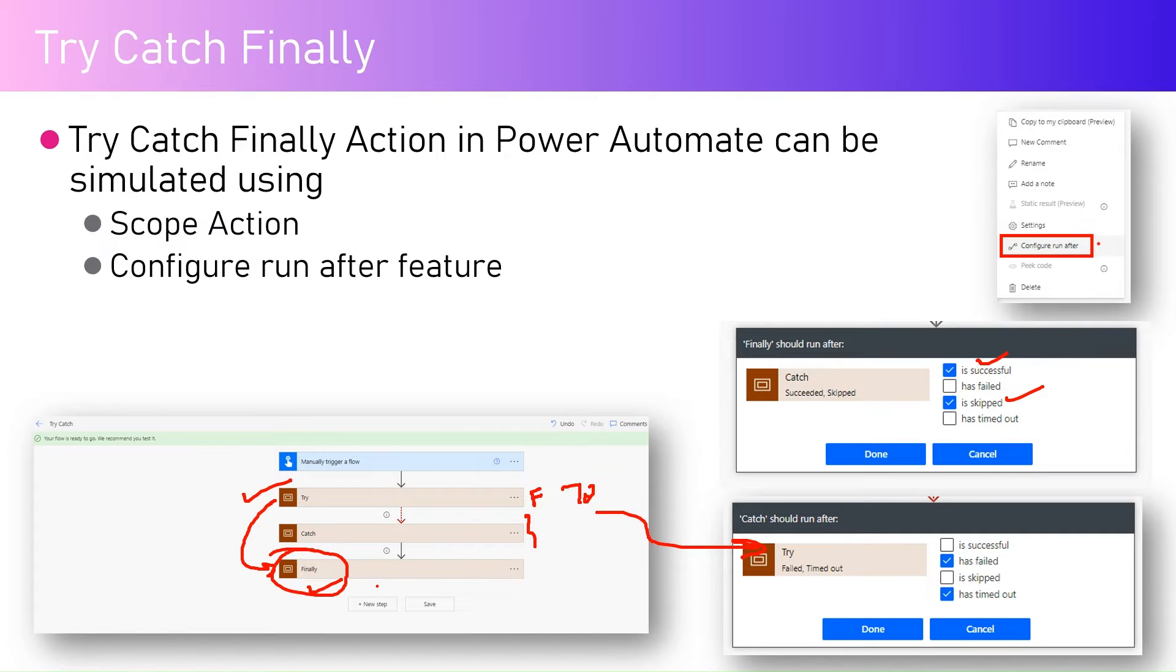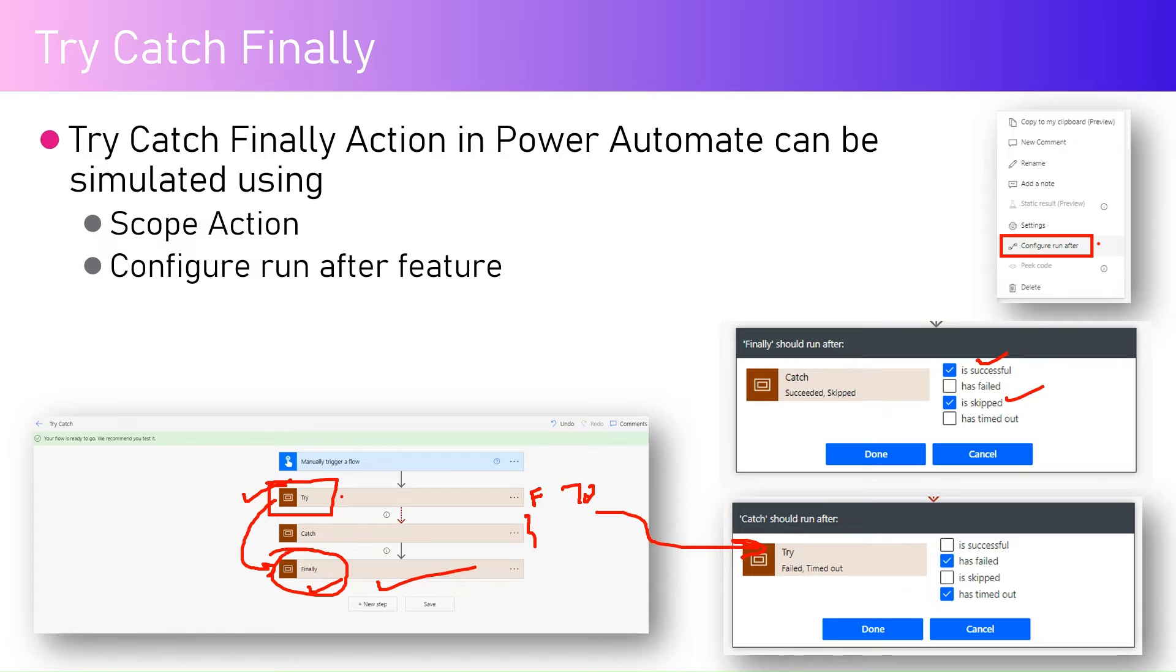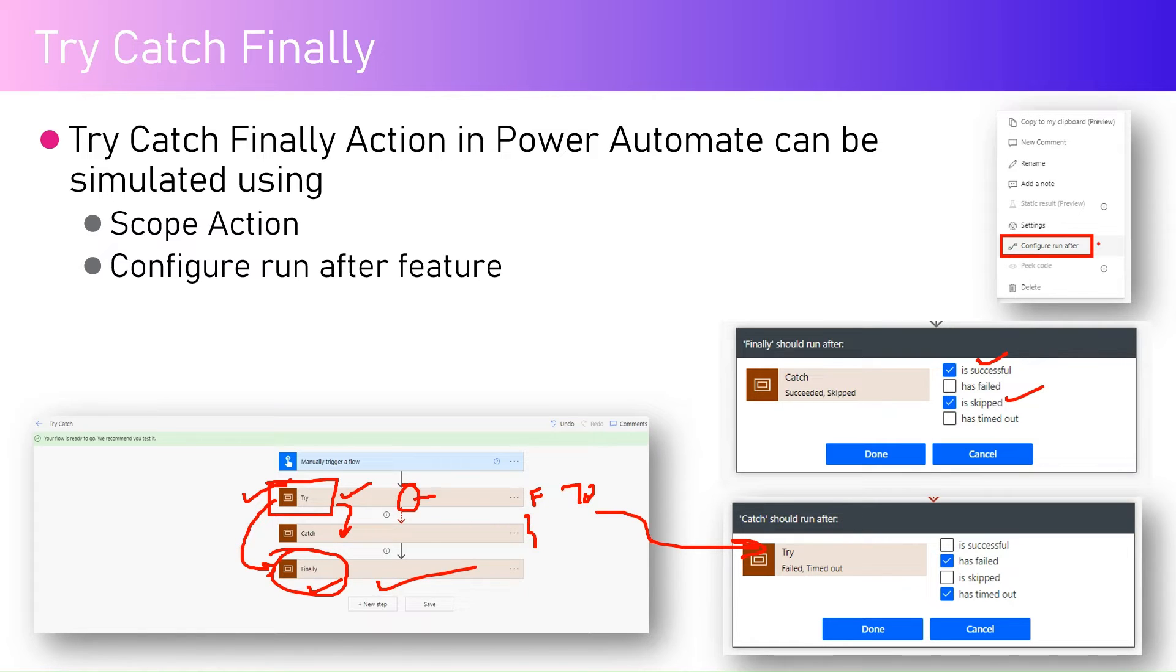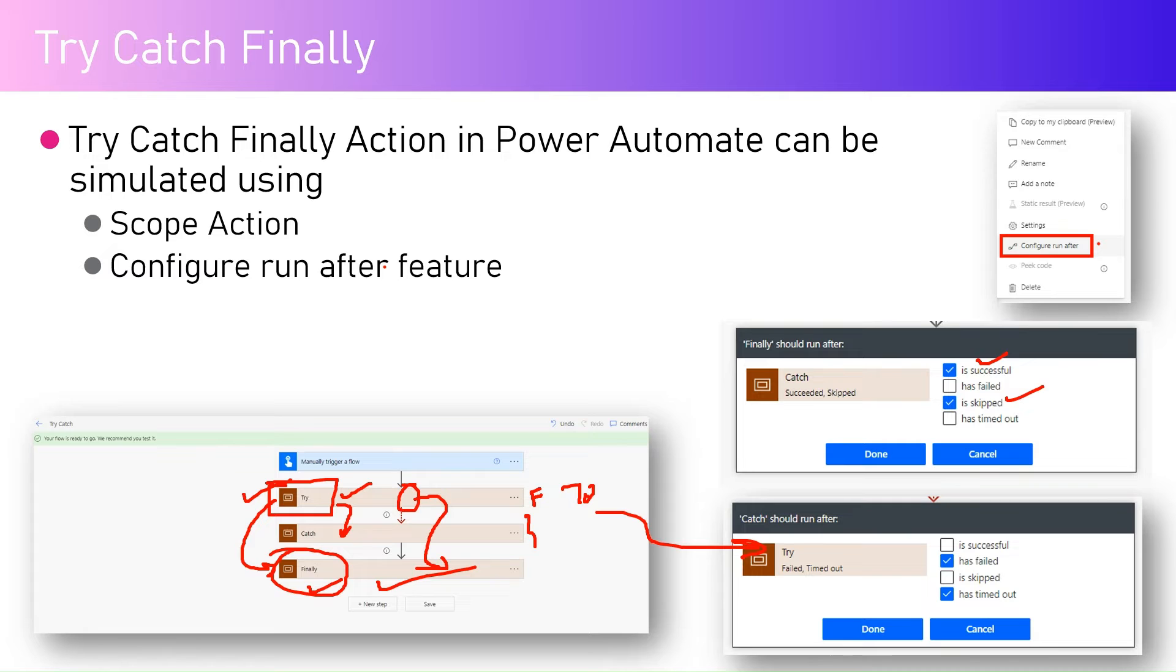Try, quite possible that in try all the actions may succeed or one of the action may fail. If one of the action fails then it goes to catch. If try executes successfully, try block completes, then it directly goes into finally and it skips the catch block. So that's the logic we are going to implement within our Power Automate flow.